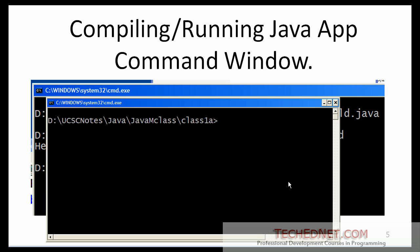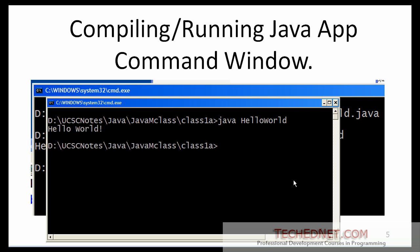Now we are ready to run the program. Type 'java' followed by the class name without the extension. The program runs and outputs the same string. This is how you compile and run a Java application at the DOS prompt.